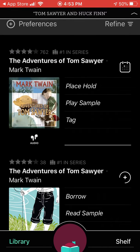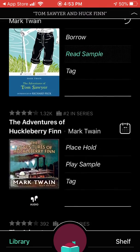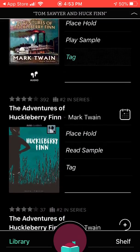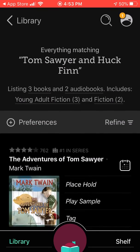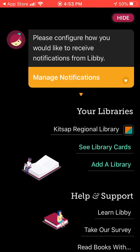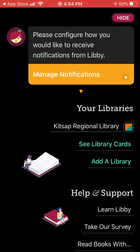For example, right here it says 'place hold' — that means the library does not have a copy available. This one says 'borrow,' so it does have a copy available. That's again why I think having lots of different library cards is a great thing. If I click back up here in the corner, it's going to tell me what all my library cards are. If you have more, you can click 'Add a Library' right here, and it will give you the opportunity to log in to all of your other library cards.